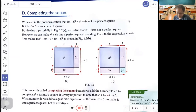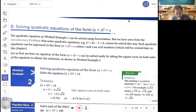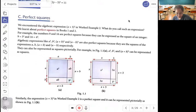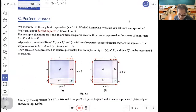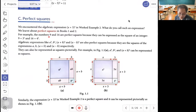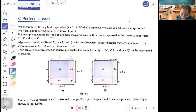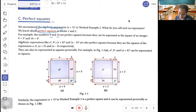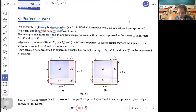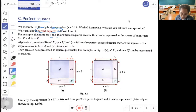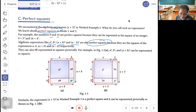We encountered the algebraic expression (s plus 3) squared in Example 2 — this is called a perfect square. For example, 9 and 16 are perfect squares because they can be expressed as the square of an integer, like 3 squared or 4 squared. Algebraic expressions like a squared, b squared, (a plus b) squared, and (a minus b) squared are also perfect squares, because they are the square of the expressions a, b, a plus b, and a minus b.